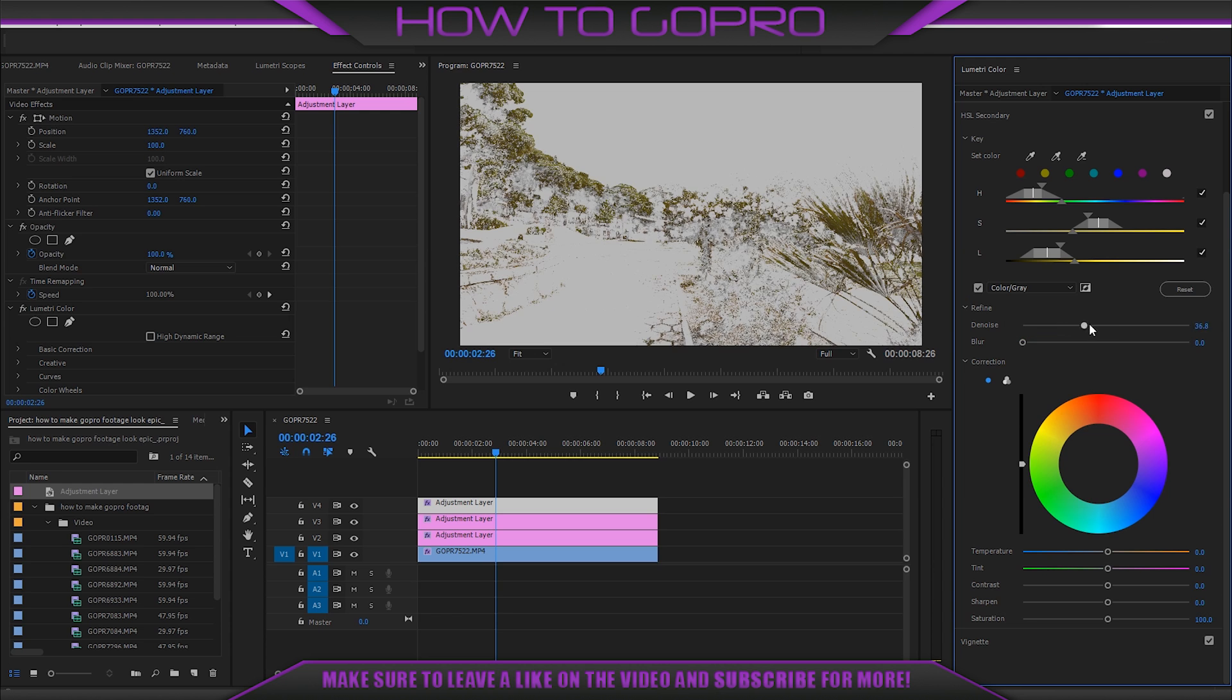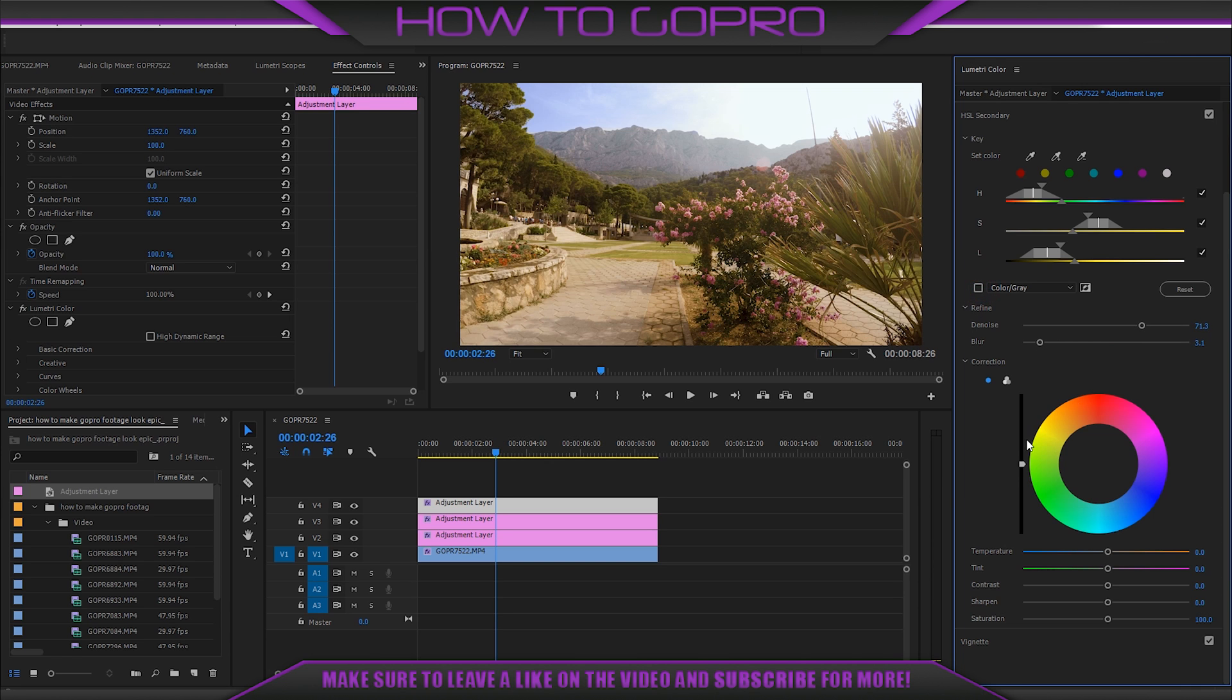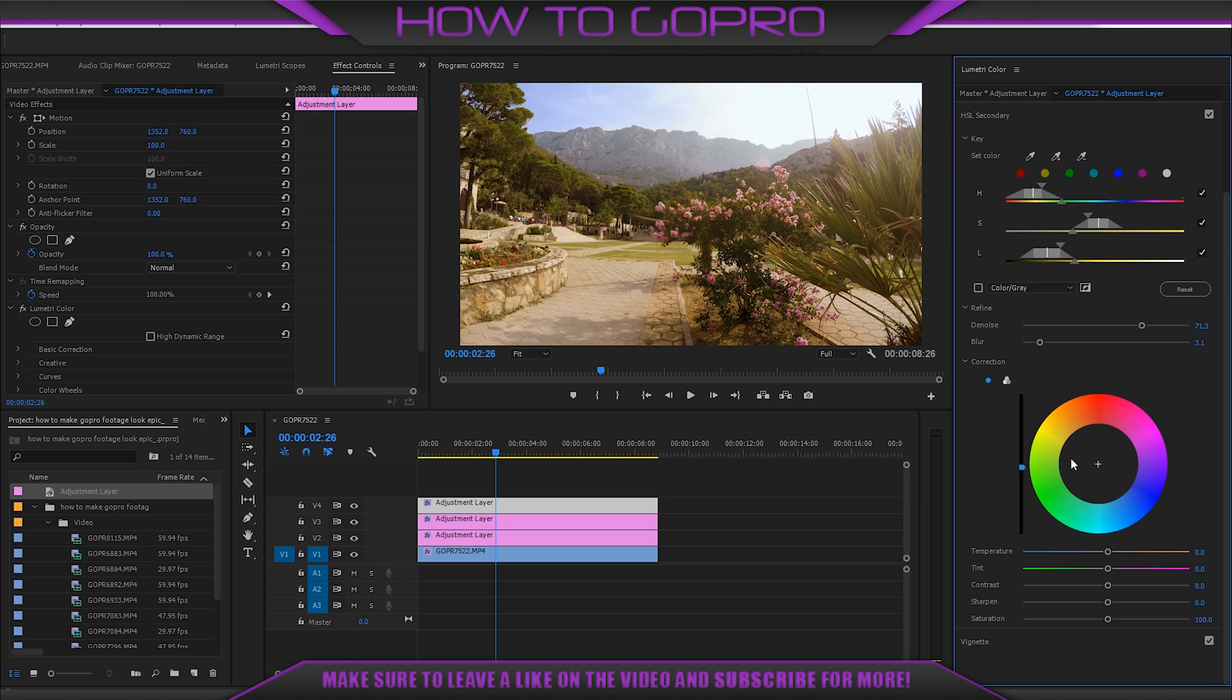Let's move the denoise slider. Add some blur just a little. Put the general slider down a bit. Don't touch the wheel. Because we need to add green a bit. And a little bit green on the tint.